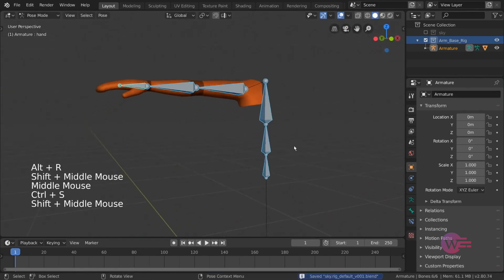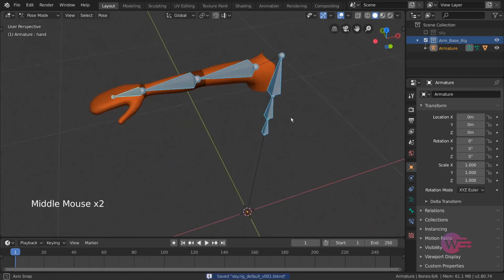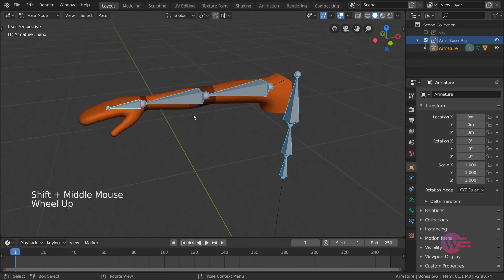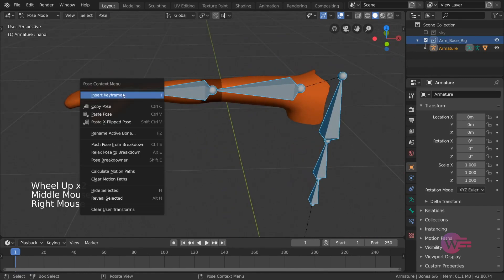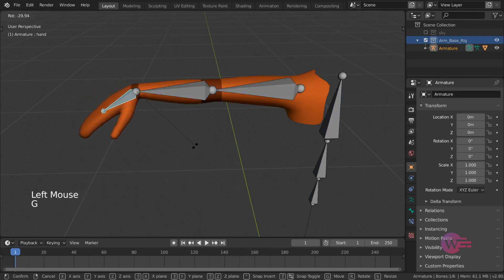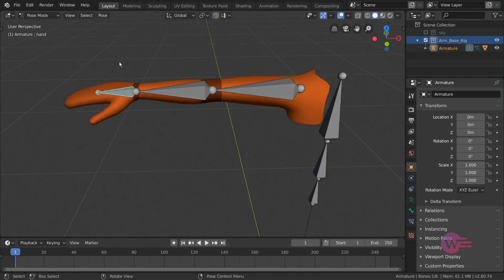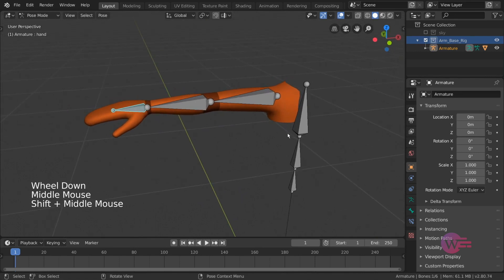What do you do with inverse kinematics? Well, that is opposite. With the chain of bones, the child bone influences the parent bone. You can see the auto IK option.